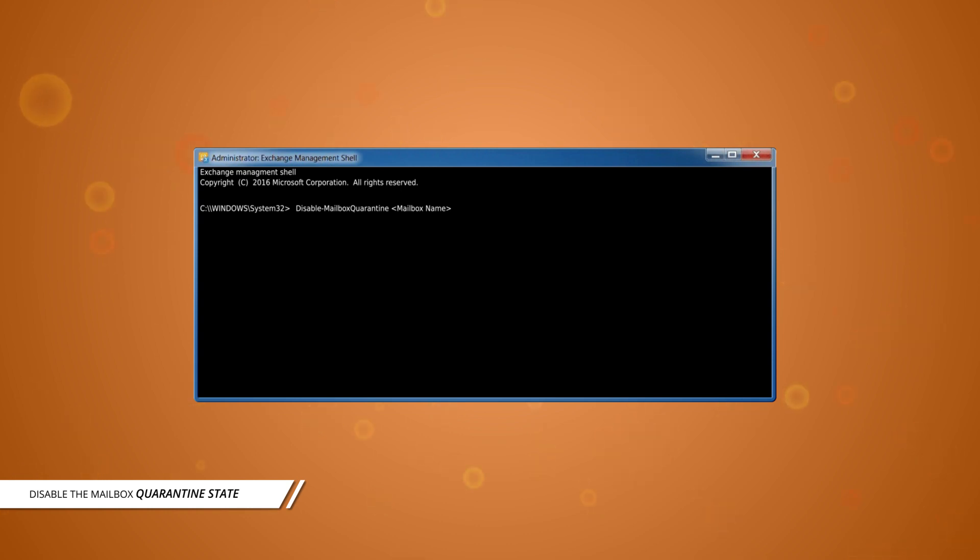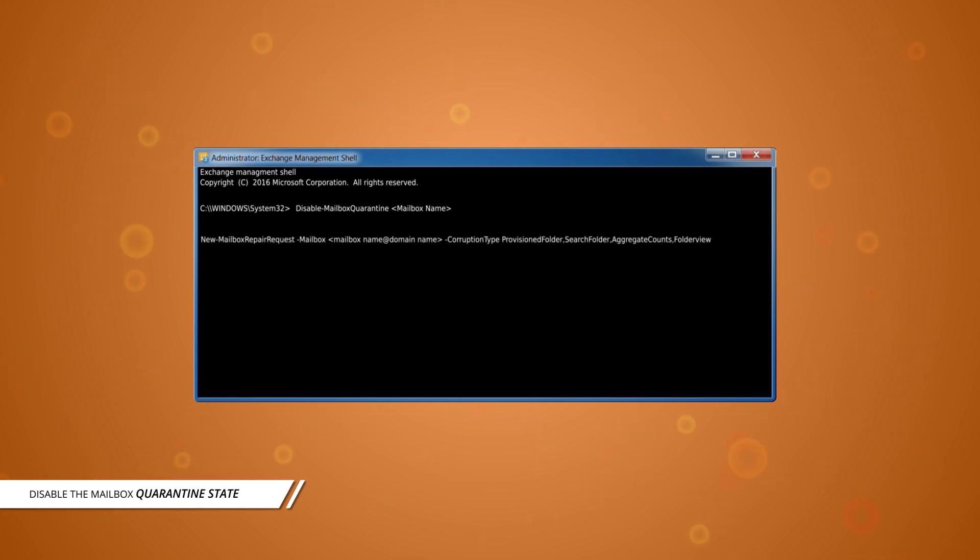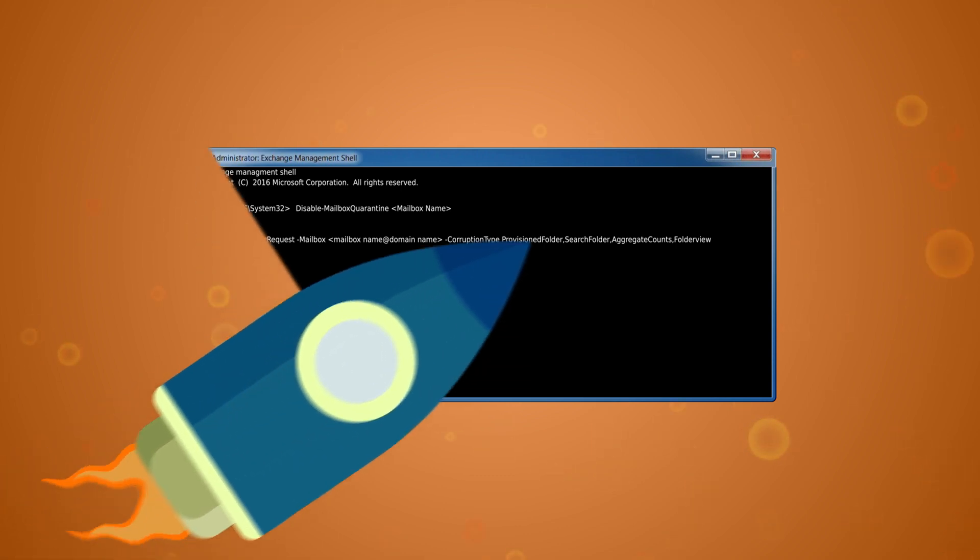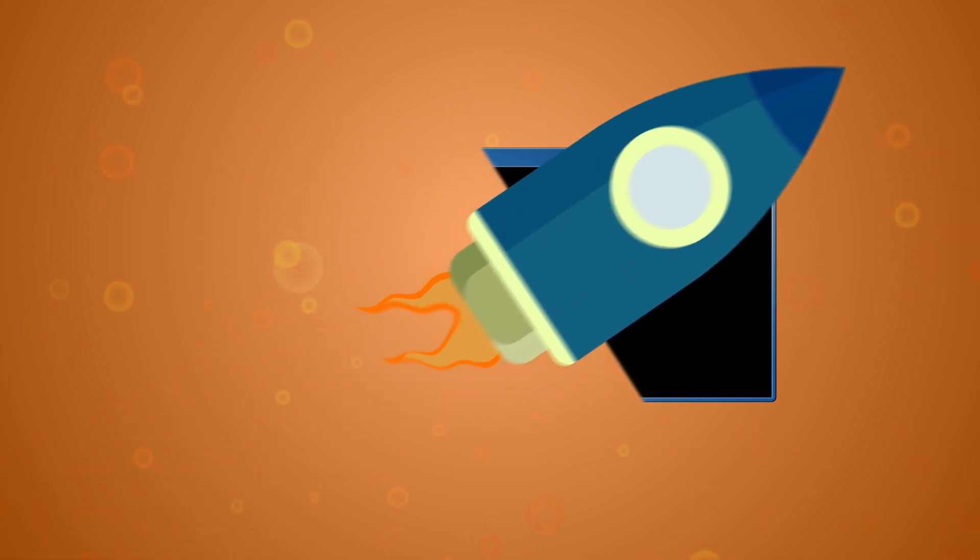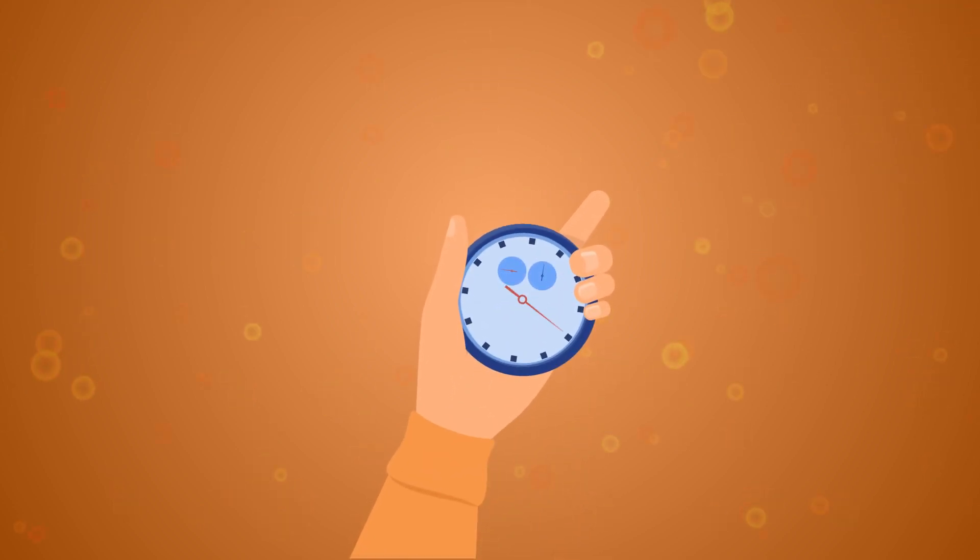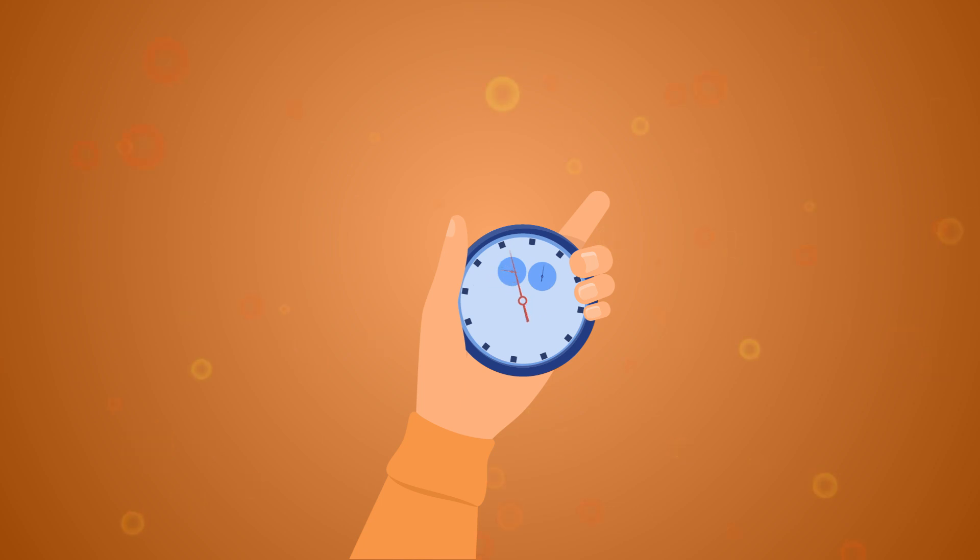But you should run this command to check and repair any corruption in the mailbox. Although it's not rocket science, these solutions are tiresome and a bit more time-consuming, so you can choose a smart tool to fix the Exchange Server errors instantly and easily.